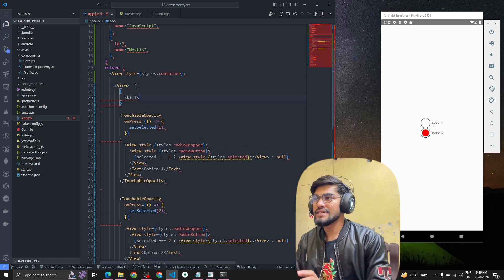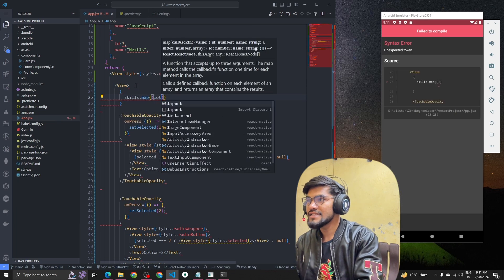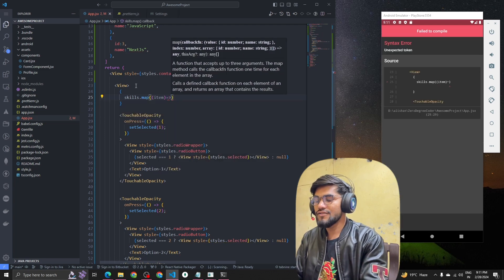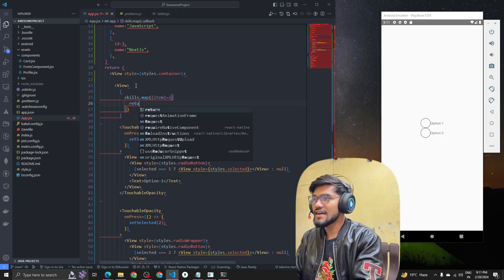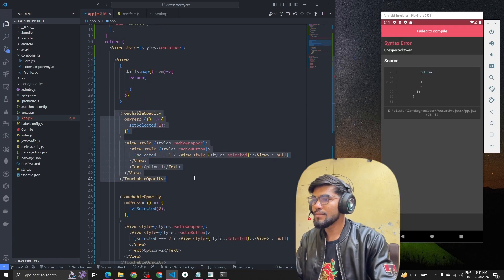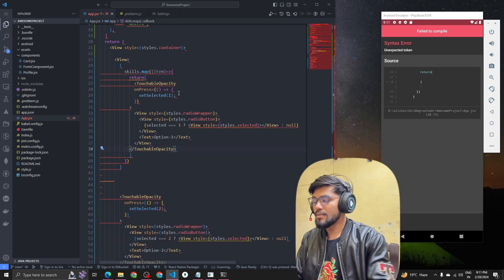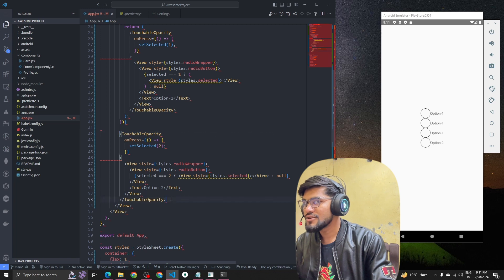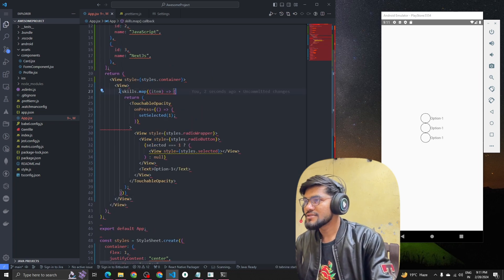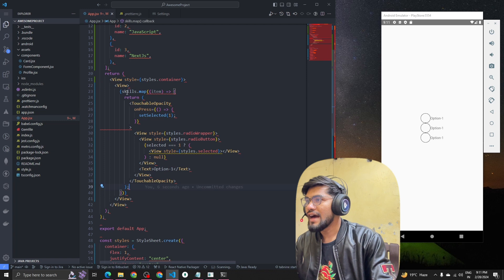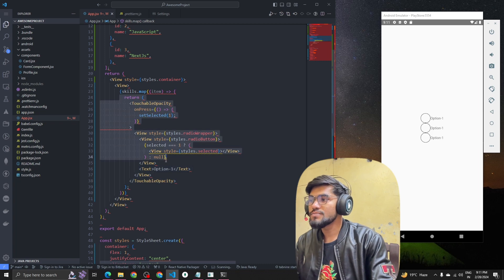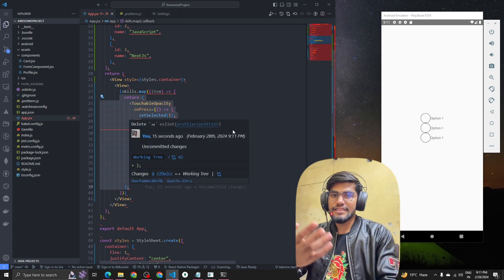What we have to do is call skills dot map, and inside the callback we get our item. We use an arrow function, open curly braces, and inside we return our component. I've copied the previous component and removed the old static code since we're making it dynamic. So inside the view we are running a loop with skills dot map, looping that component inside the return. Make sure to include the return keyword, otherwise nothing will appear on the UI.